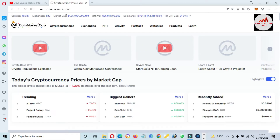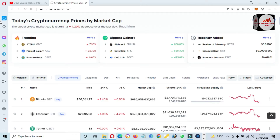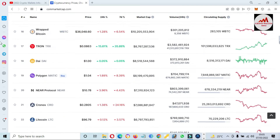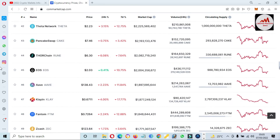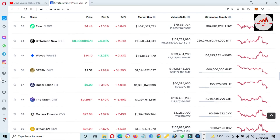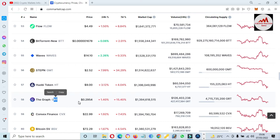We will discuss how we can add the Graph token in our MetaMask wallet. At this time, Bitcoin price is almost $36,000. We are going to check the rank of the Graph token — GRT. The current rank is number 58. You can see here this is the Web3 token GRT, and the current price is 29 cents.